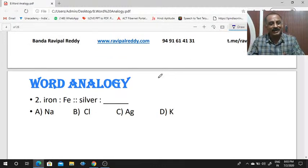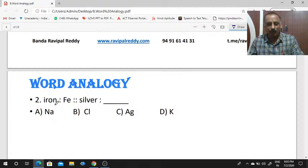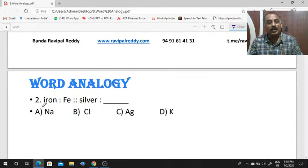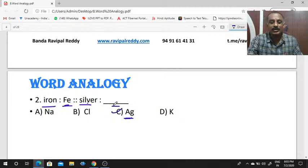Second question — this is a chemistry-related question. If you know the abbreviations, it is very easy. Iron is to Fe, silver is to dash. Iron's abbreviation is Fe. Silver's abbreviation is Ag. So the answer is Ag.